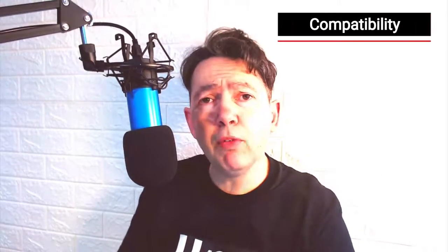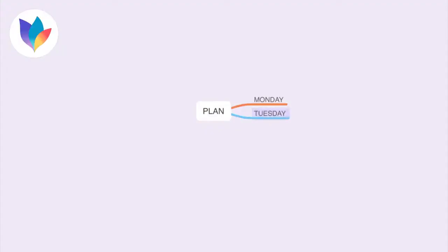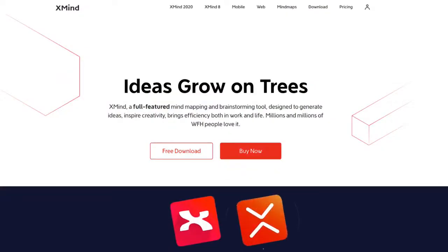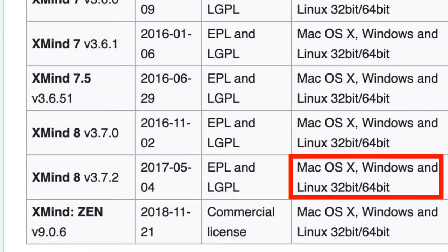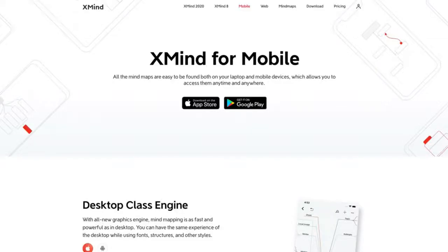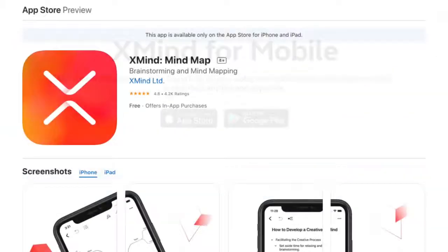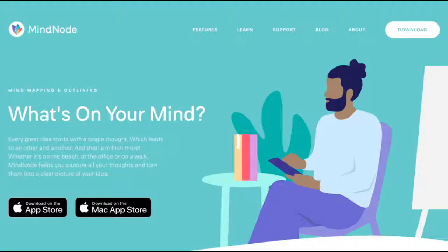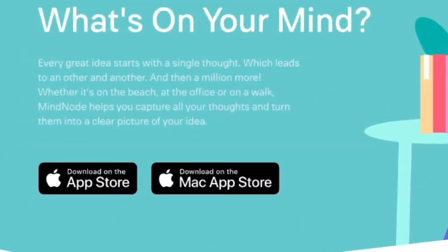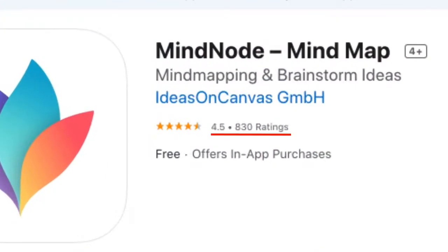Now let's talk about platforms. Both Xmind and MindNode are apps that run on your computer rather than in a browser. Both Xmind 8 and Xmind 2020 are cross-platform — they work on Windows, Mac, and Linux. There is also an Xmind mobile app for both Android and iOS, with a solid review score of 4.8. MindNode, on the other hand, works only on Mac, with an iOS app available for MindNode Plus users, scoring a solid 4.4.